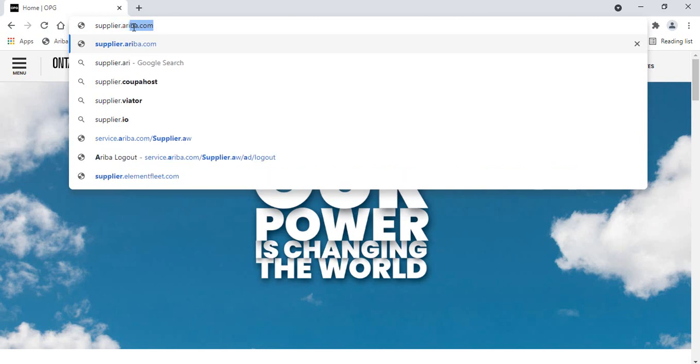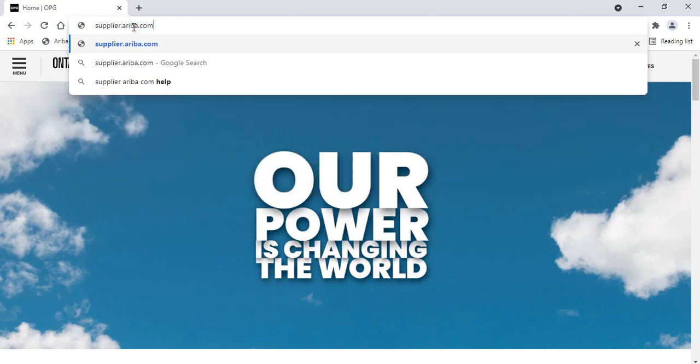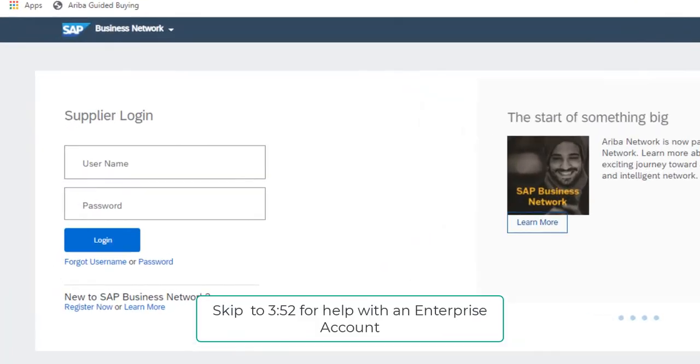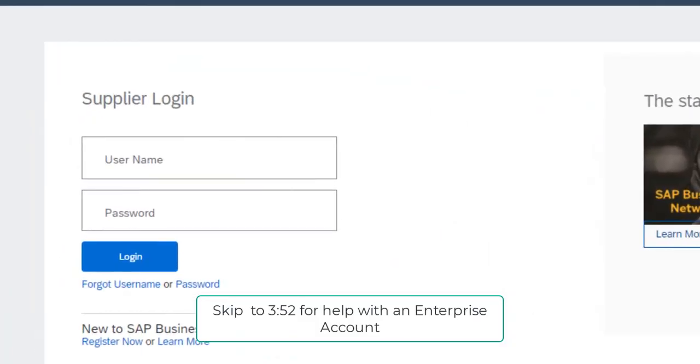The first portion of this video will show you how to resend yourself that email linked to the purchase order if you're using a standard account, and you can skip to this timestamp if you're using an enterprise Ariba account.